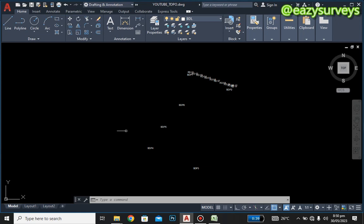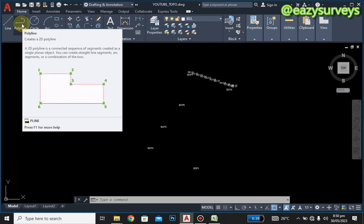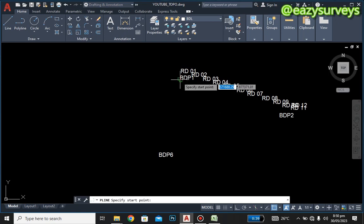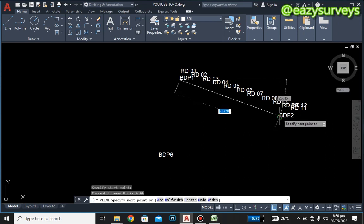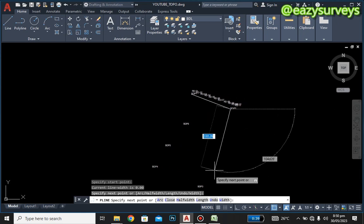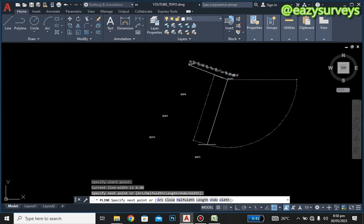We are going to create the boundary line now by going to Polyline — click on it. You can decide to start from BDP1, that is boundary point one. You can see the snapping is activated with the green, so just click on it at the center. Make sure you are going clockwise — always go clockwise when plotting a plan. No matter where you start from, make sure you go clockwise.